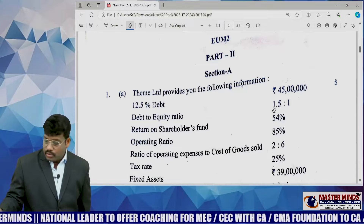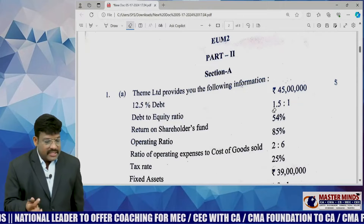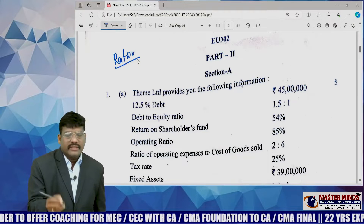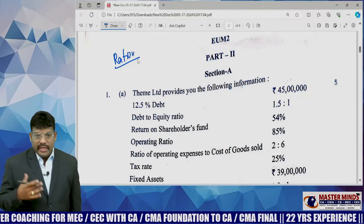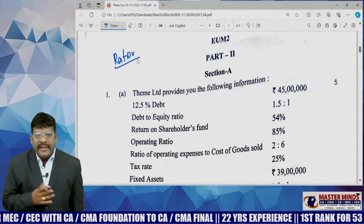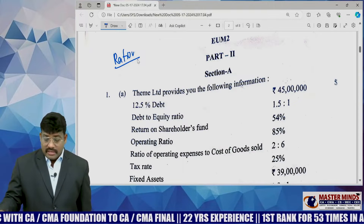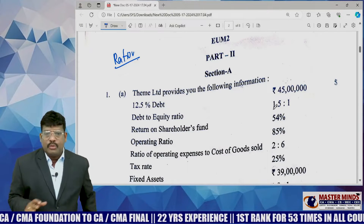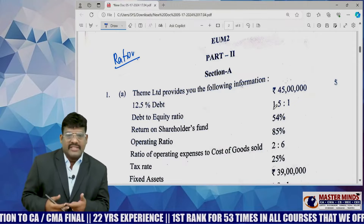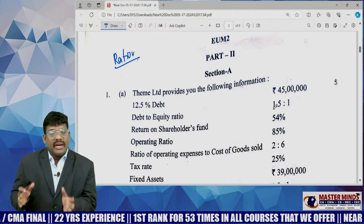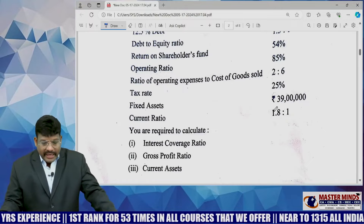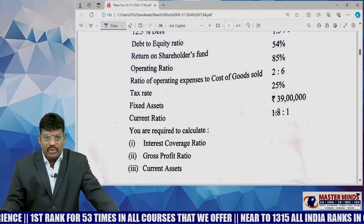Coming to the first question, part two — this question is extracted from ratio analysis. We know that for financial analysis, we will take various types of analysis. One of the analyses is ratio analysis. Generally in ratio analysis, there are two ways he used to design a question paper: one is he will give data and ask certain ratios, and second, he will give data and ask you to prepare the balance sheet. But here he has taken the first approach, giving some basic information and asking basic ratios only.